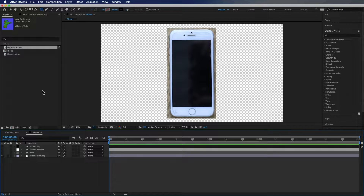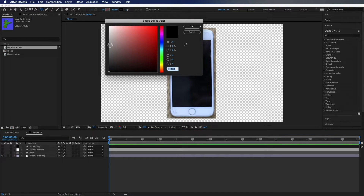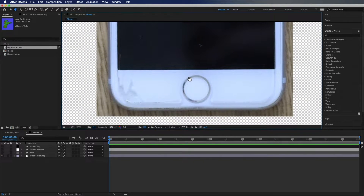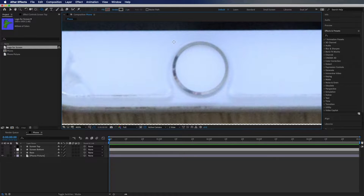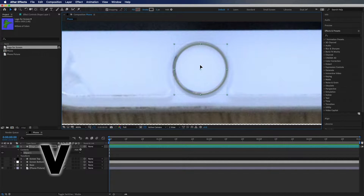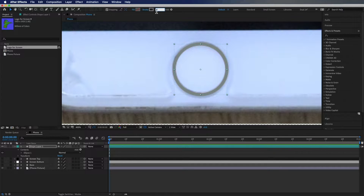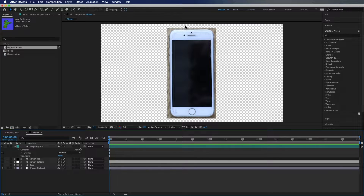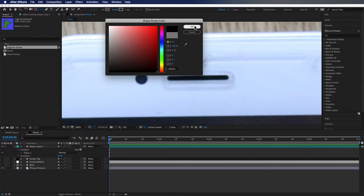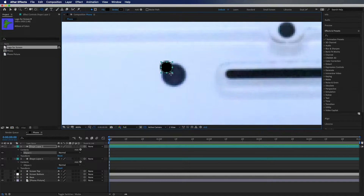I'm going to hit Q on my keyboard until we get the circle. I'm going to change the stroke to be a nice gray color and hit OK. I'm going to zoom in here, hold down the spacebar to use the hand tool, and hold down Shift while I draw this circle so it makes a perfect circle. Then I'm going to hit V for my select tool and put that right over the home button. I'm going to change the stroke to be about 4, and that looks pretty good.